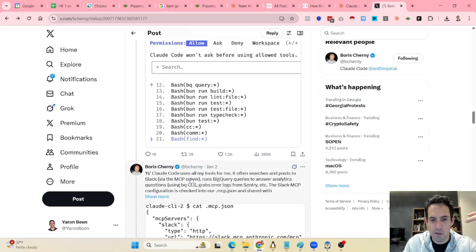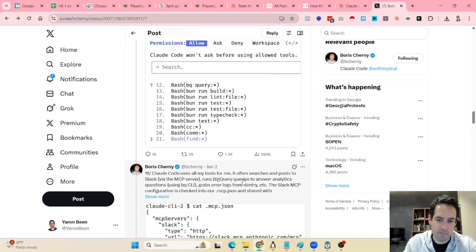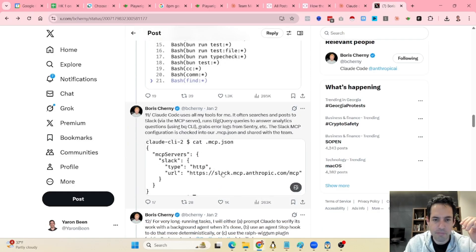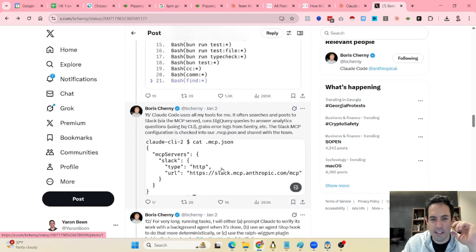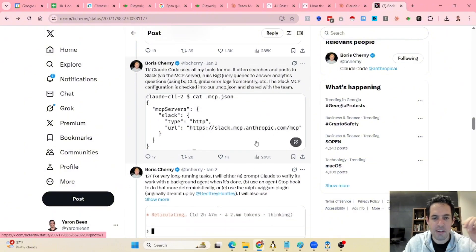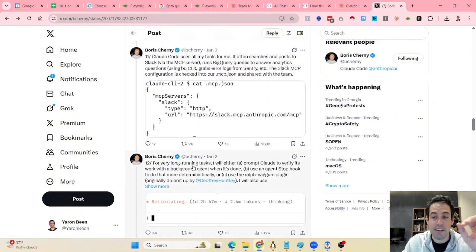Claude Code uses all his tools — it often searches and posts to Slack, runs BigQuery queries to answer analytics questions, and so on. This is basically just making sure that you have MCPs installed and tools configured.